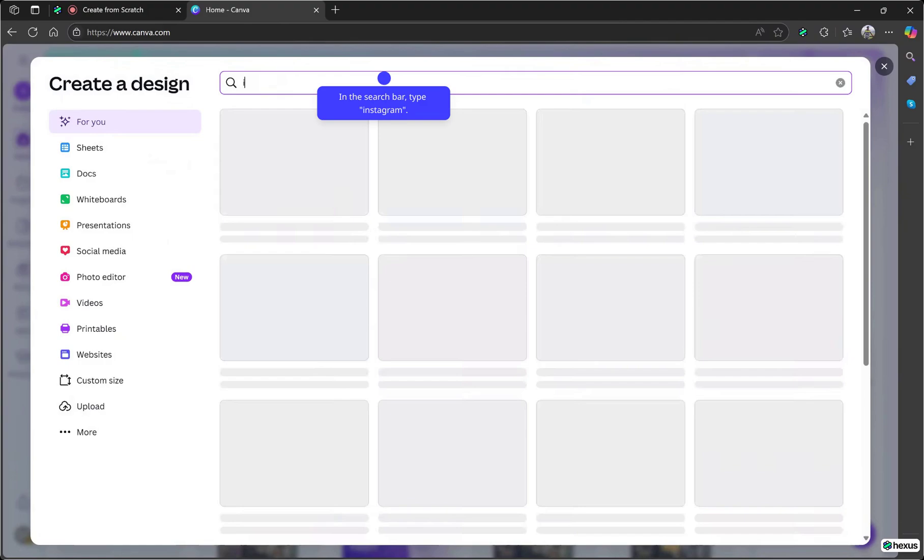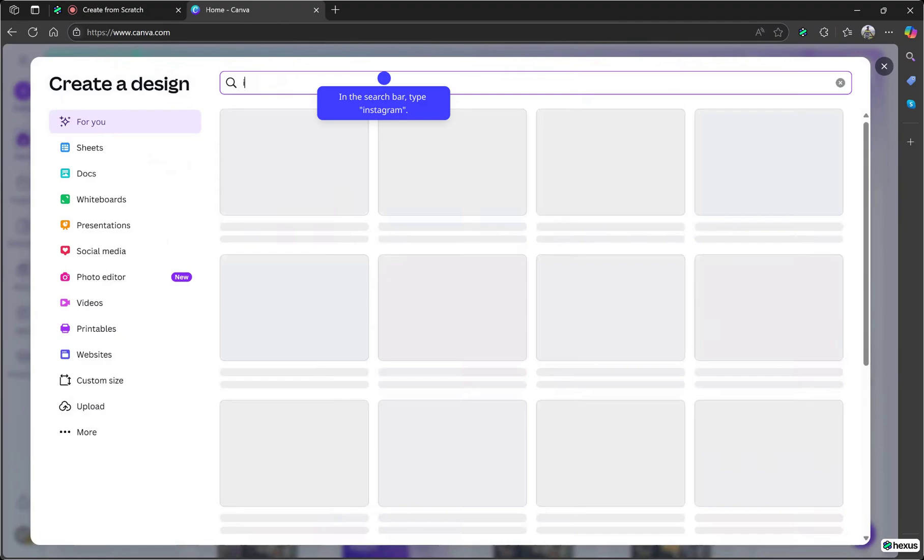docs, whiteboards, presentations, and more. You can even use it to edit photos too. Here we've got tons of design options like posts, stories, reels, profile pictures, and even reel cover images.